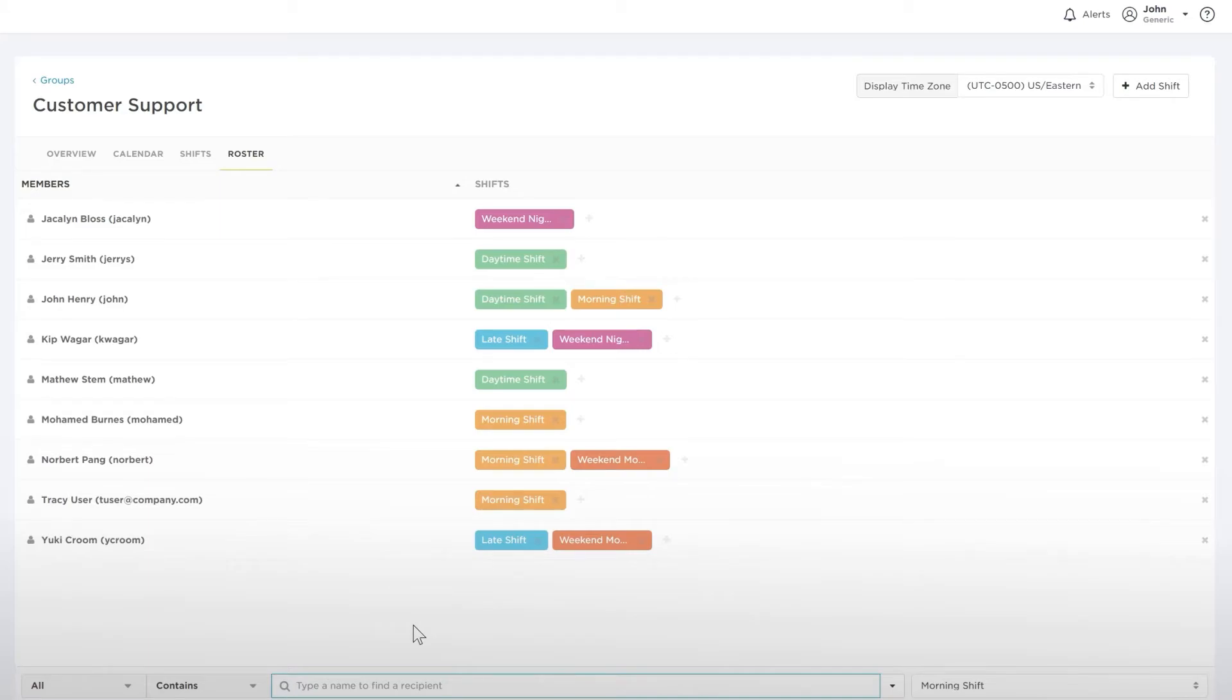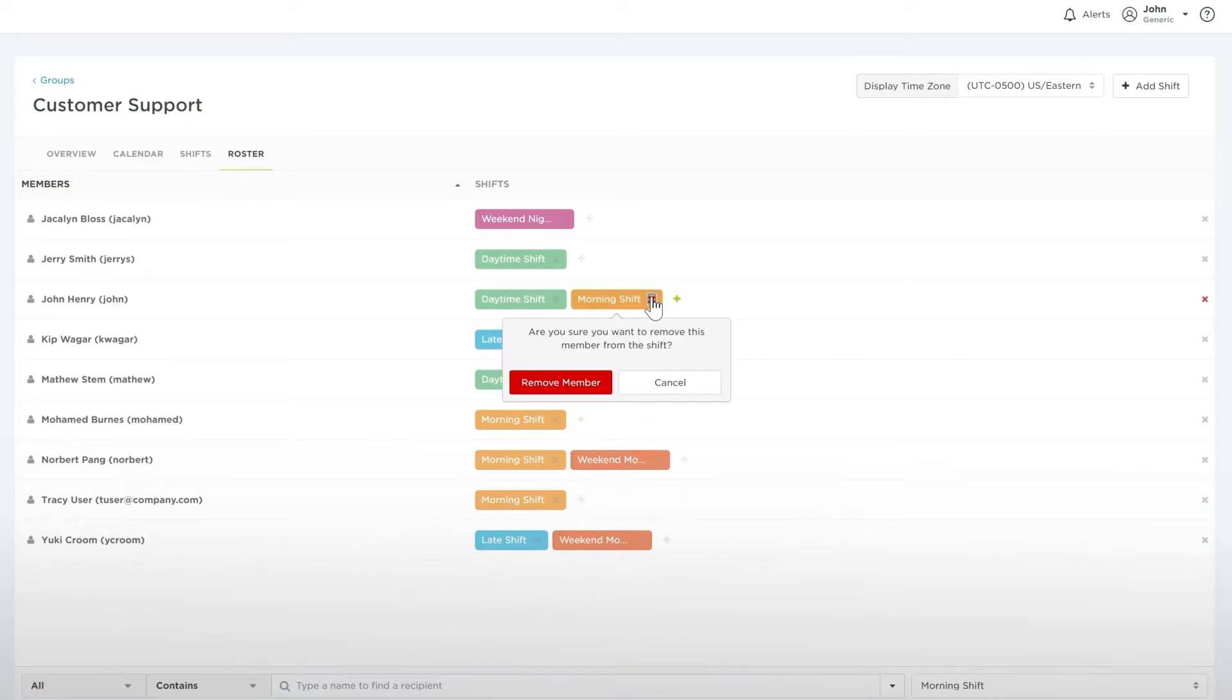A quick glance shows us that we already have enough coverage in the mornings, so we can remove John Henry from that shift by clicking the X beside the morning shift.